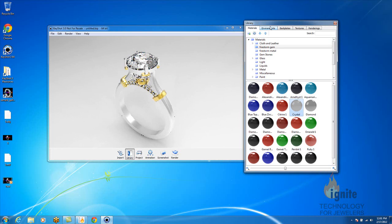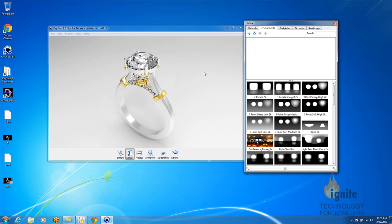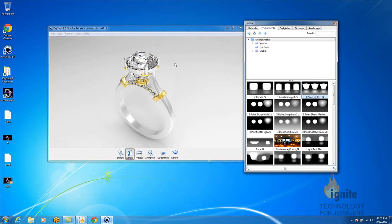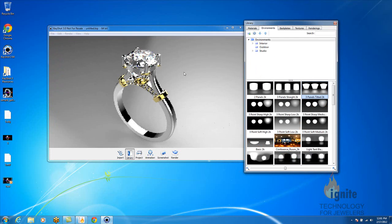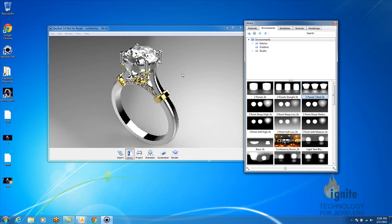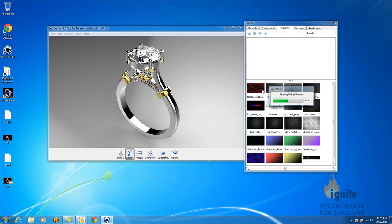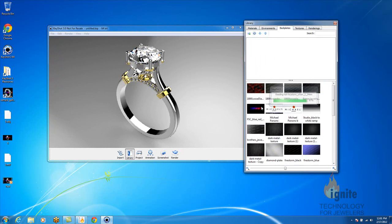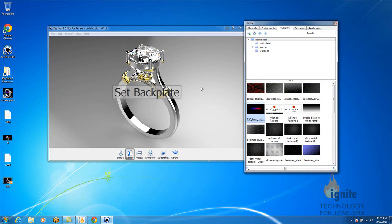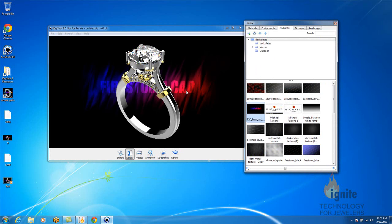So then you go again to environments, and you want to select the environment that you want for your piece. Backplates, I'm going to choose the exact same backplate, which is a Firestorm CAD.